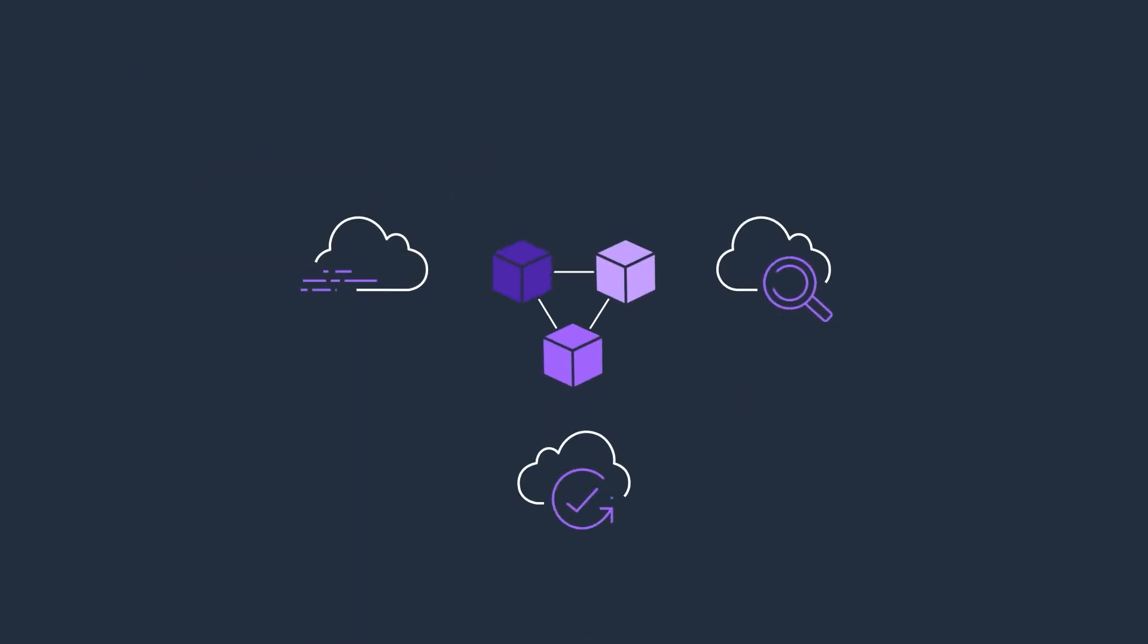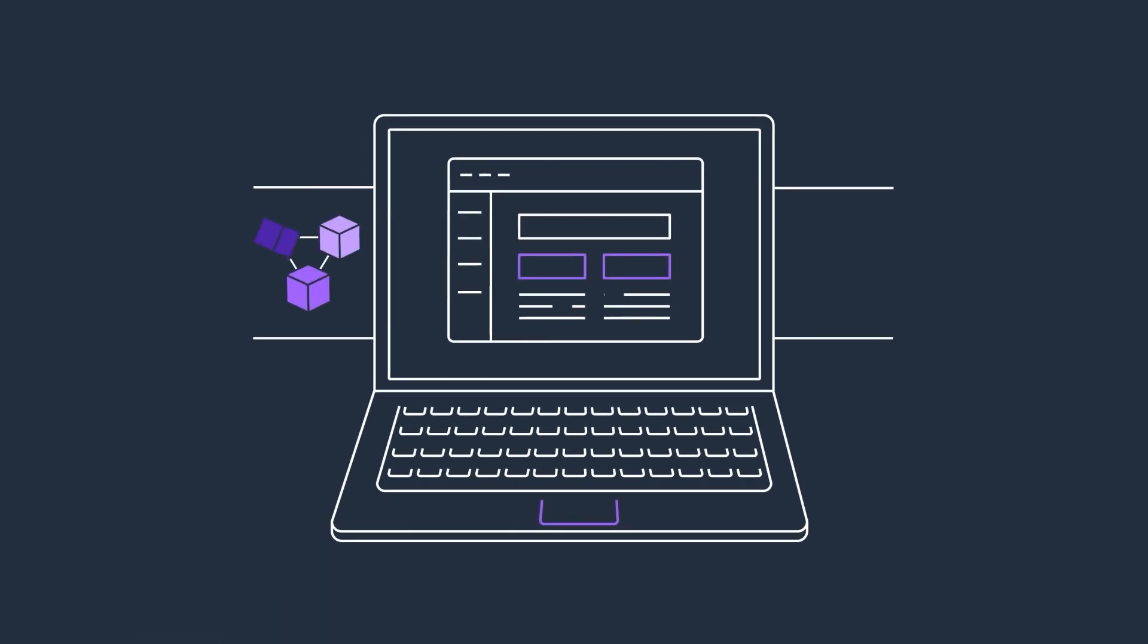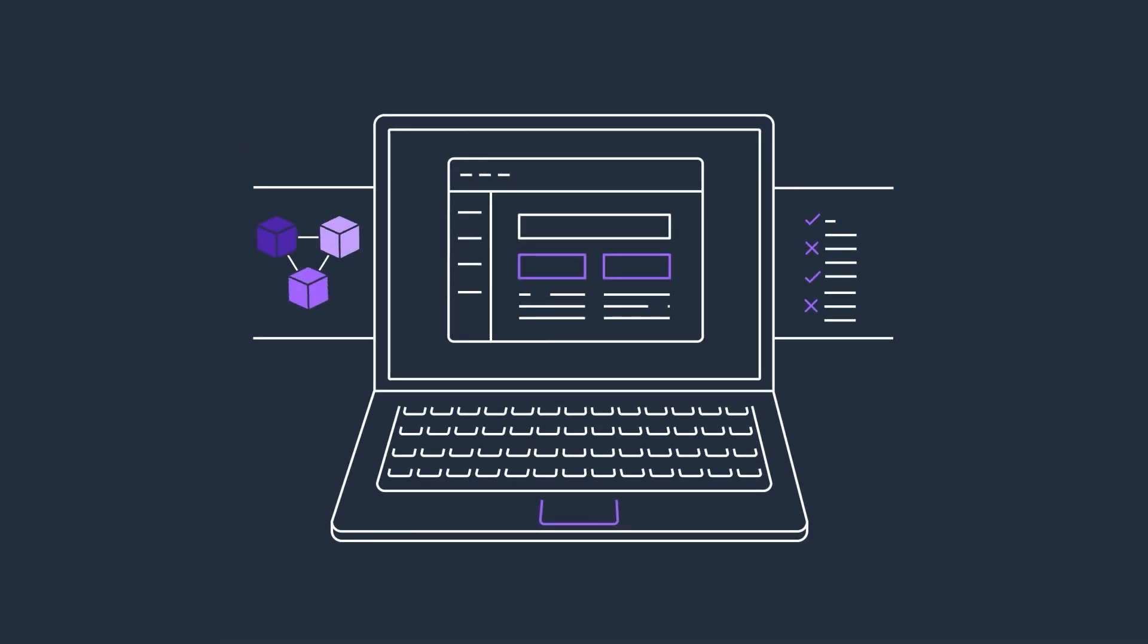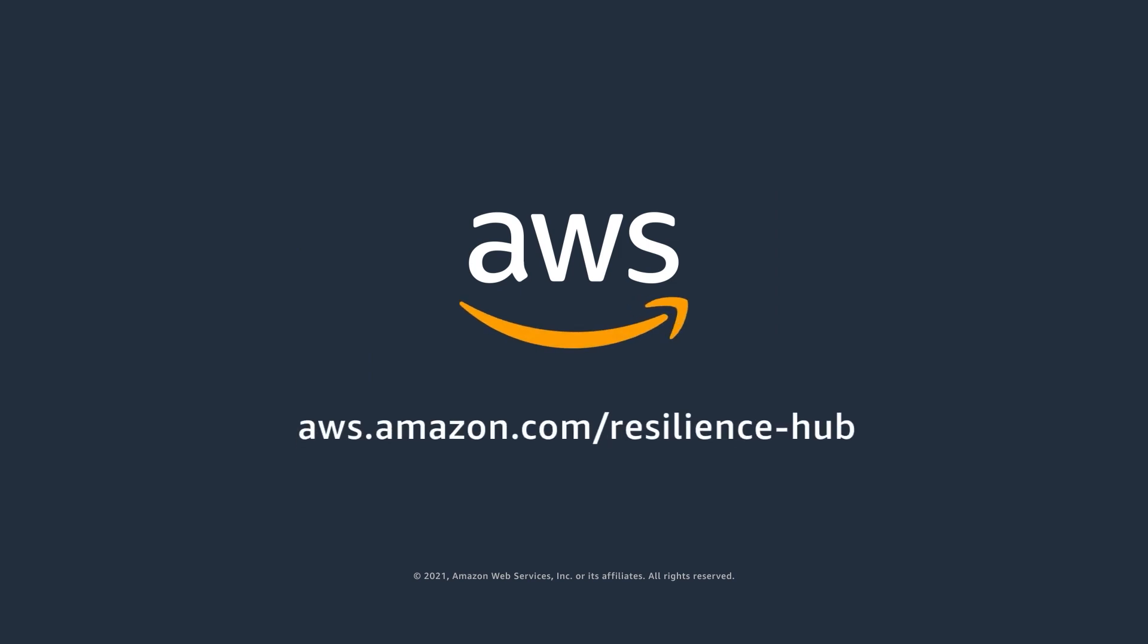Resilience Hub integrates with relevant AWS services to help you monitor applications for potential resilience issues. Get started with AWS Resilience Hub today.